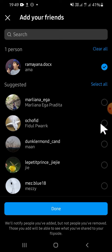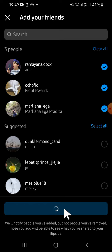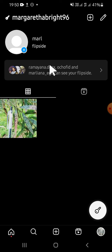After we're done selecting friends, click on 'Done' and just wait for a moment. As you can see, some of my friends have been added to my Instagram Flipside profile.